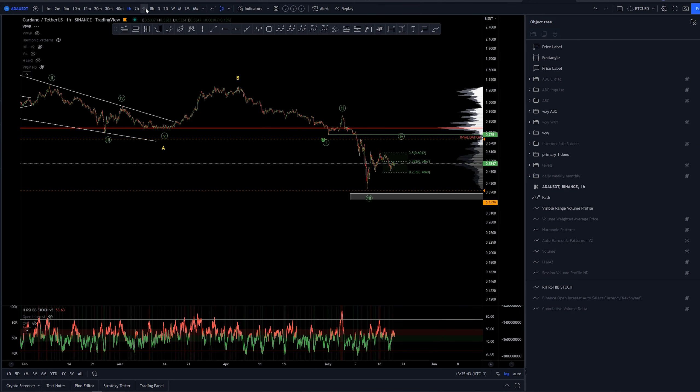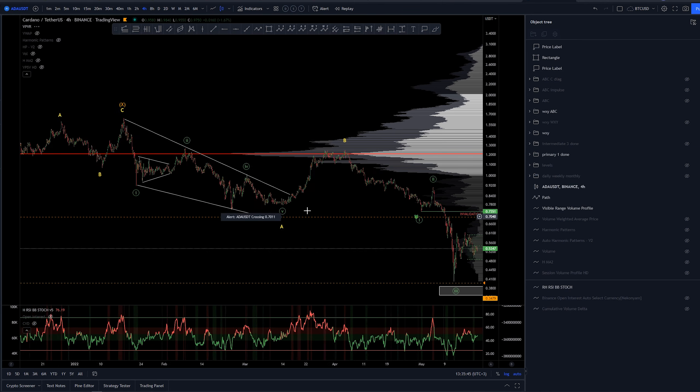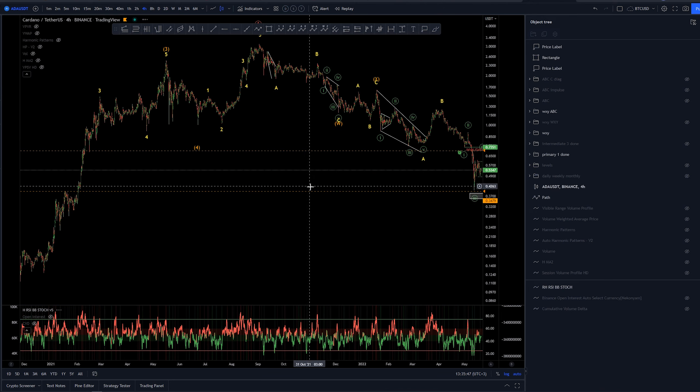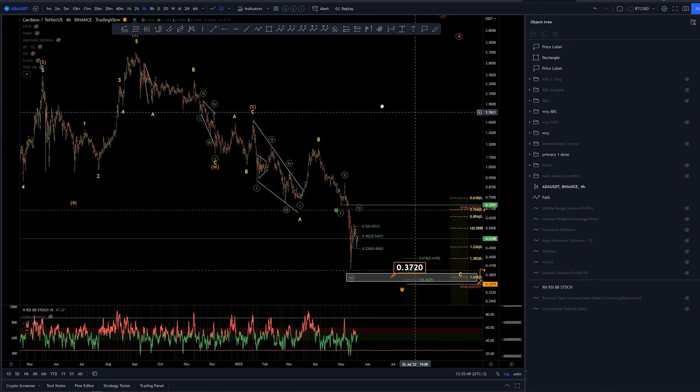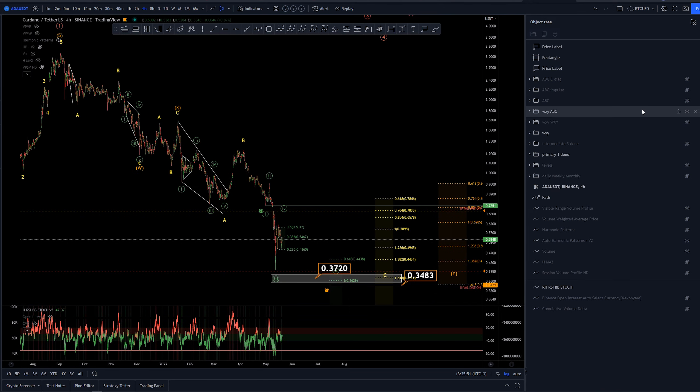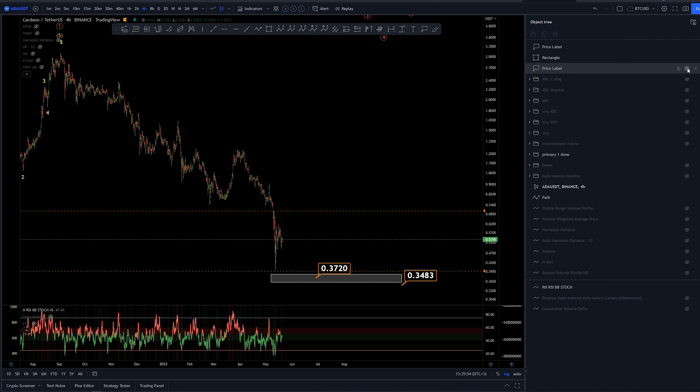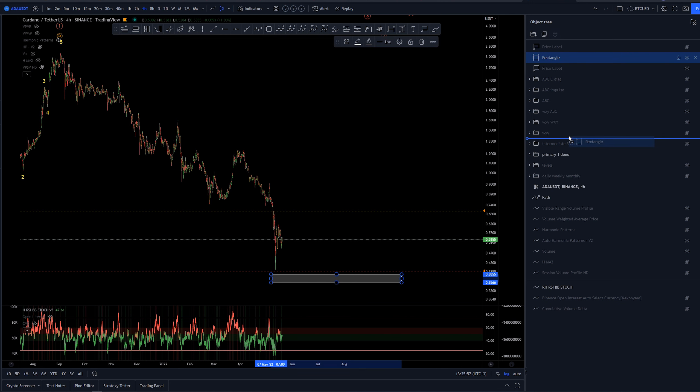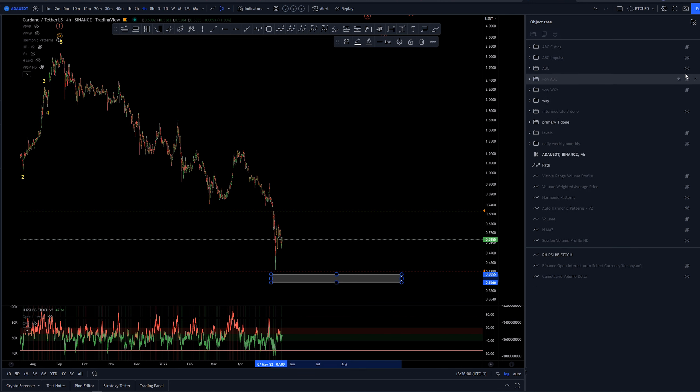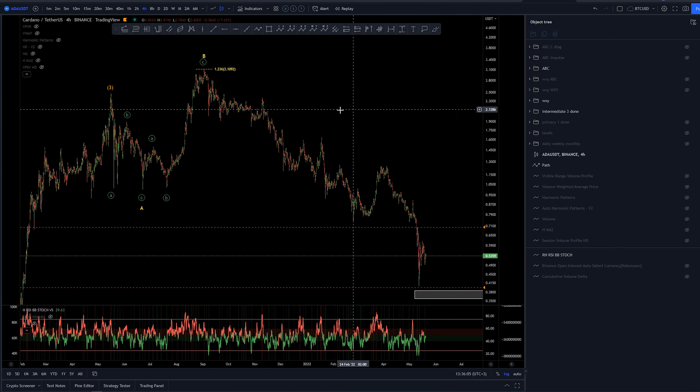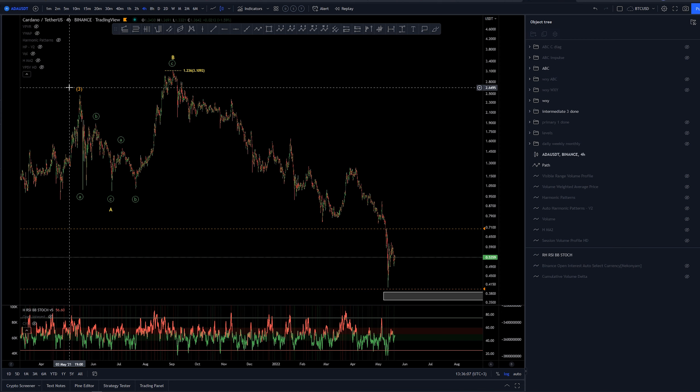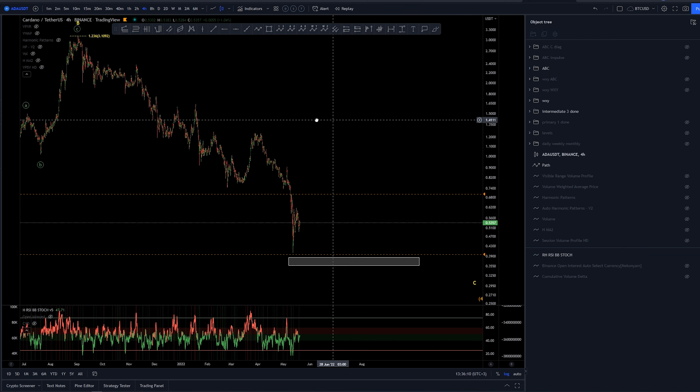Let's go back to 4 hours. Move the volume here, and that's basically the WXY counts. Let's save this guy here, and then we have the ABC. ABC counts are again paired with this one, assuming that we had the wave three here, creating an A, B, and C wave.